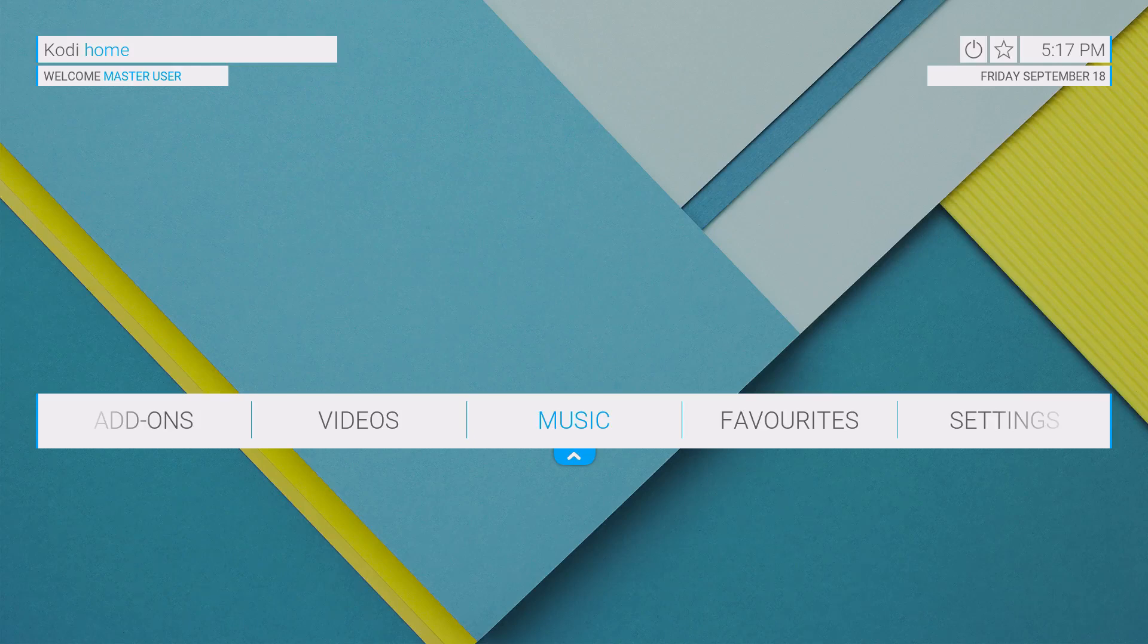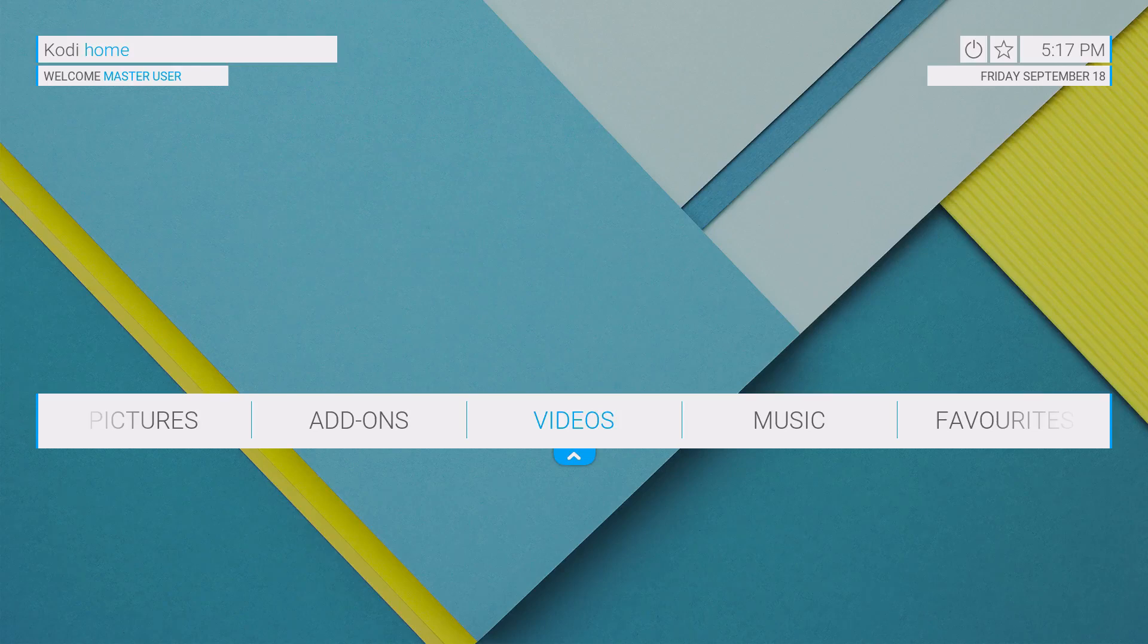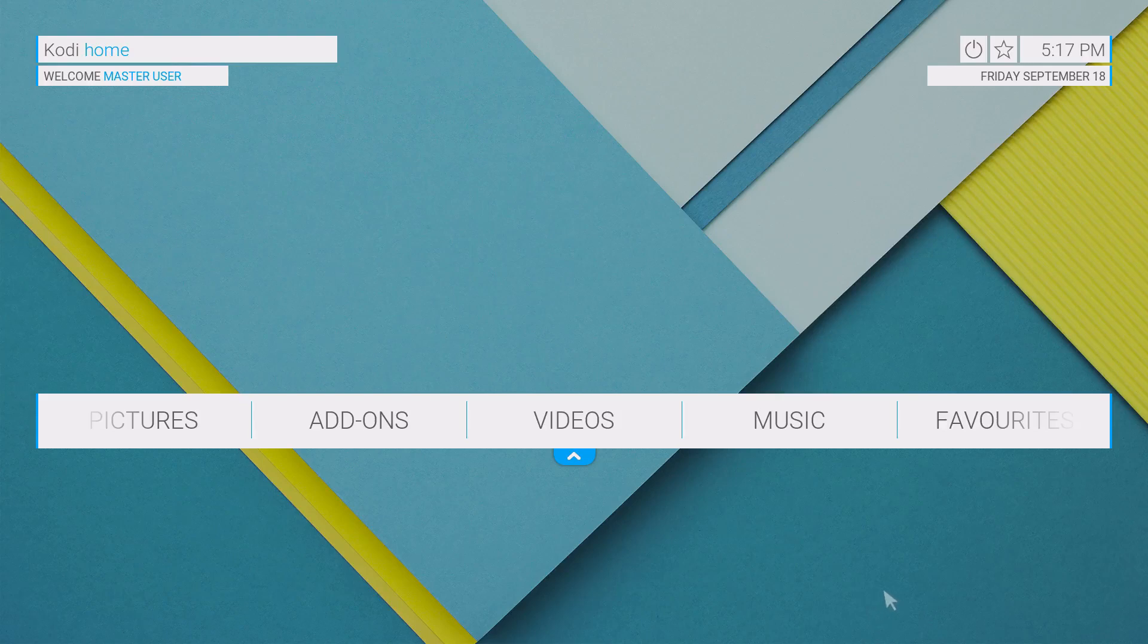That's basically it on the Unity skin from Bumpineer, which is always a great change of pace and change of look on your Kodi or XBMC setup. Make sure you get the repository file down below in the description, and a big thanks to Bumpineer for showcasing this.